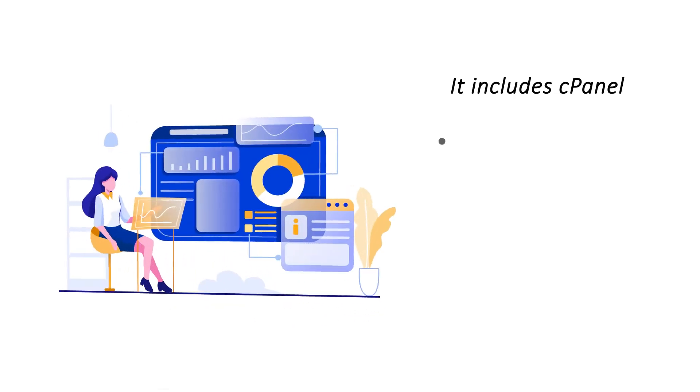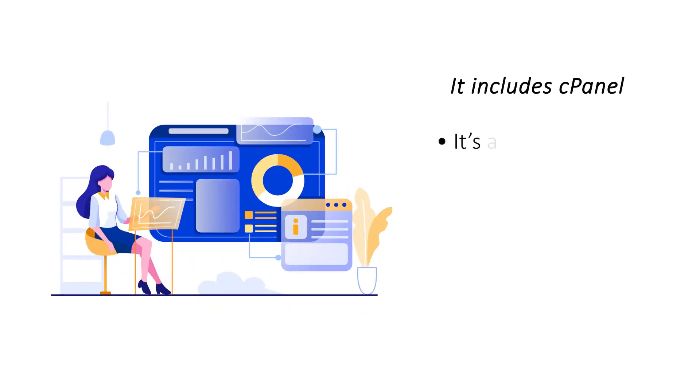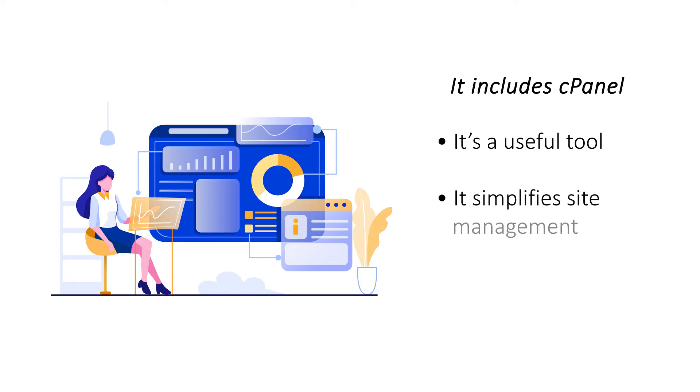It includes cPanel. Almost all shared hosting plans are offered with pre-installed cPanel which is a powerful control panel. It automates most of the tasks of a site administrator making site management simpler.